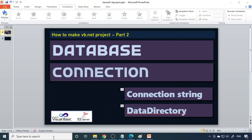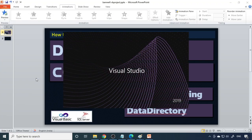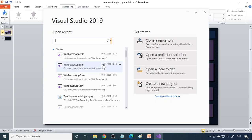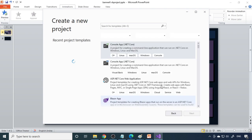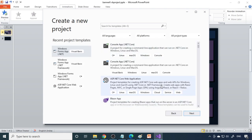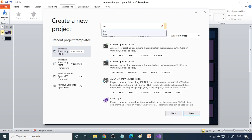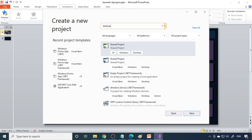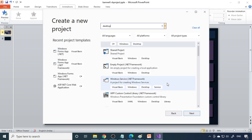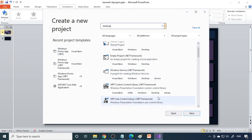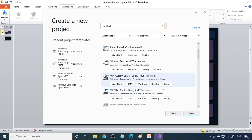Let's start Visual Studio 2019. Now you need to select the project, so let's create a new project. This time we'll give a different name for the project. You need to select Desktop Application, then under Desktop select .NET Framework and Visual Basic.